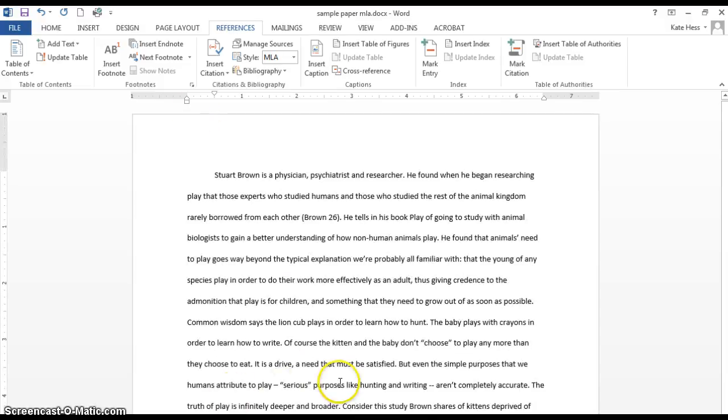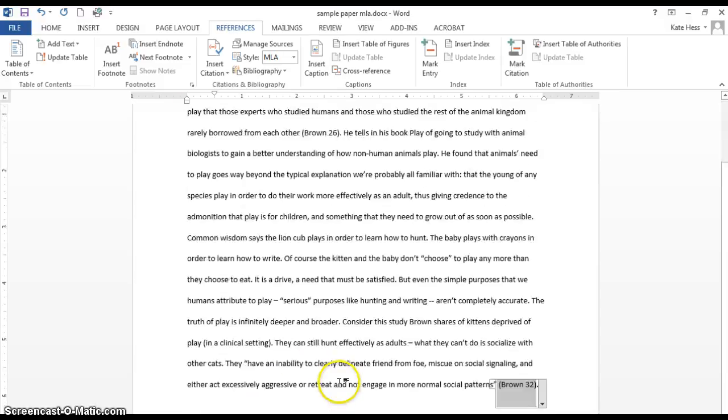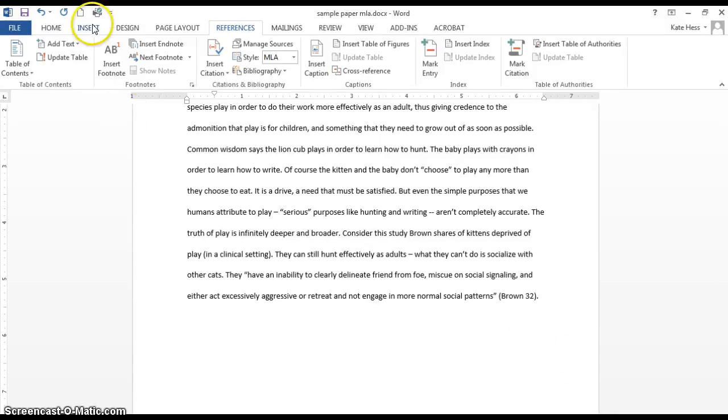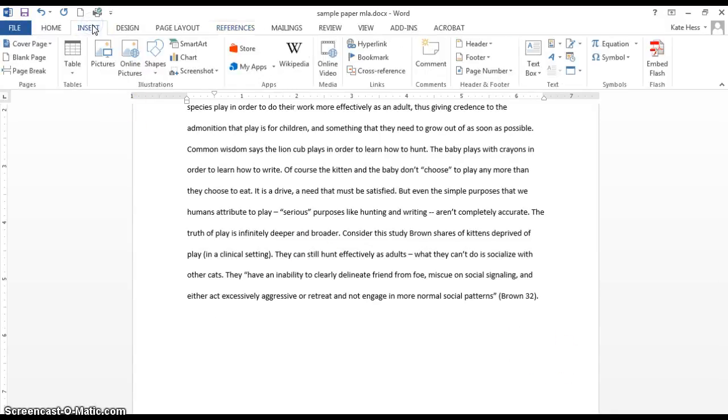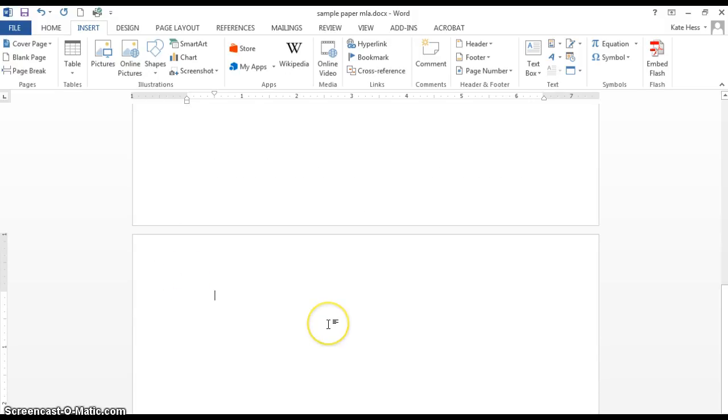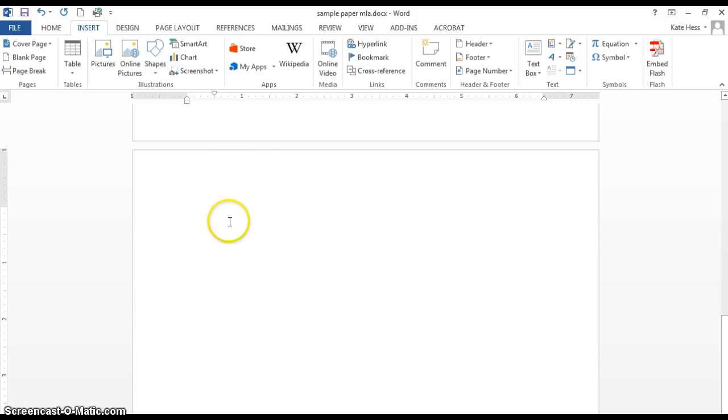Now in order to do a Works Cited page, I'm going to go to the end of my paper, do an Insert Page Break. That'll get me started on a fresh page here.